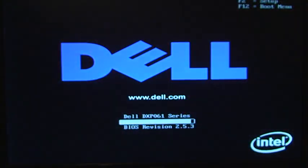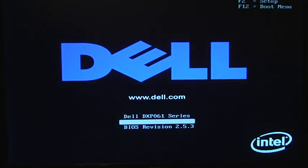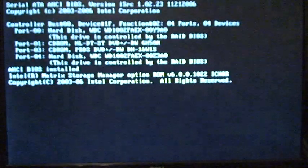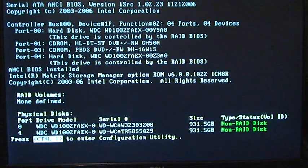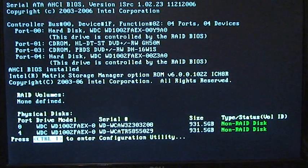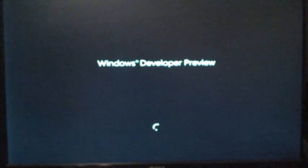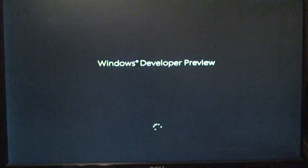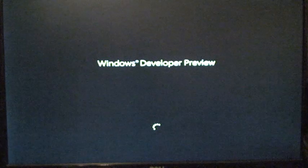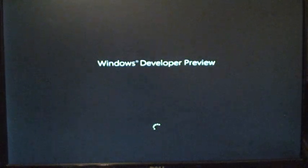And granted, this is a fresh install, so there's no extra programs and applications installed on it, which certainly affects the boot up time, but it shouldn't affect it on a large scale, so we should get a pretty good idea of how the Windows 8 boot up will be compared to other Windows operating systems.